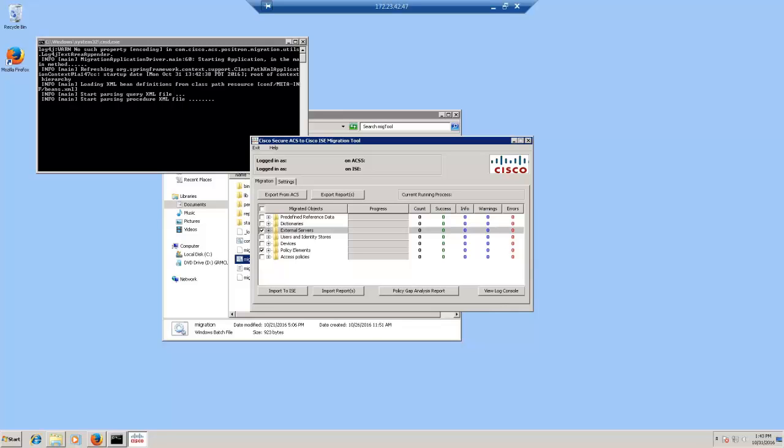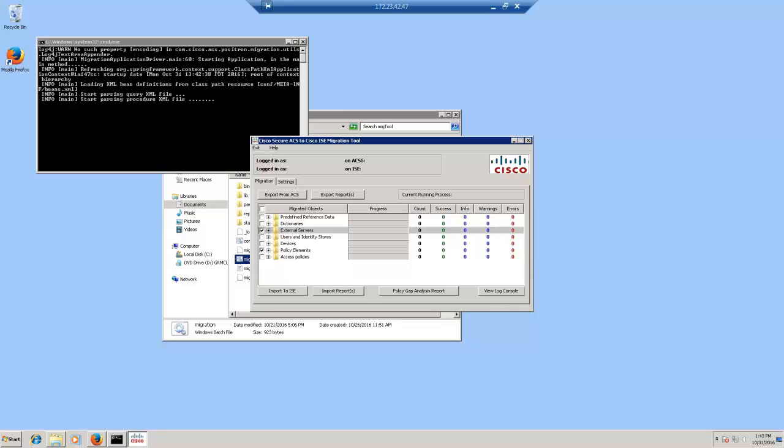The migration tool UI is self-explanatory. If you want to export from ACS, you'll have to click on that button. If you want to open up the export reports, you'll have to click on the export reports button. The same with the import to ISE and import report. To the right of the migrated objects, you see the progress, the object count, and other indicators such as warnings and errors showing the status of the migration.